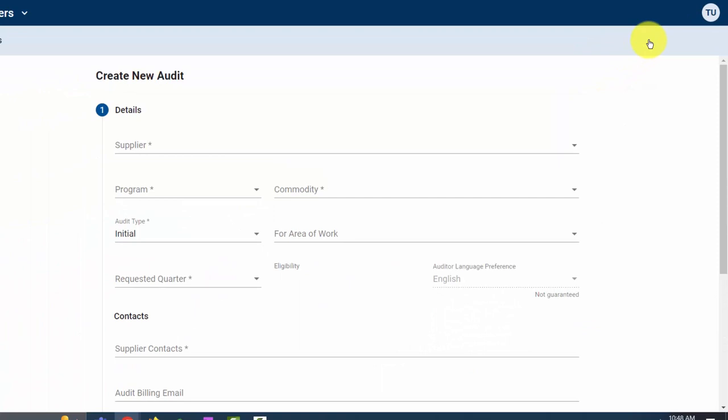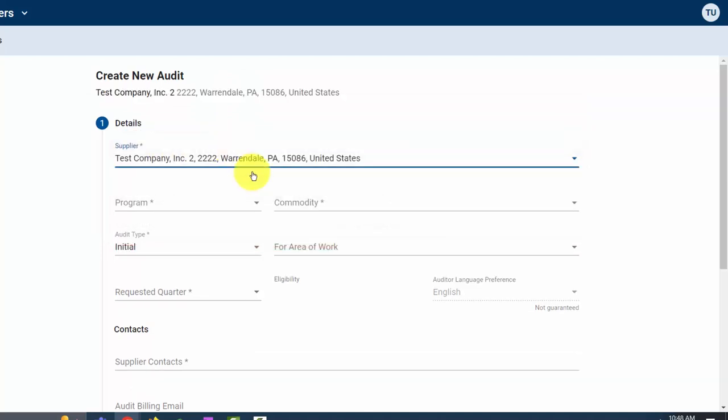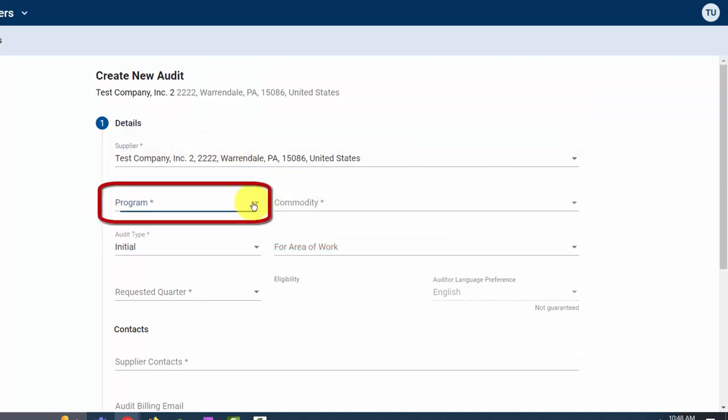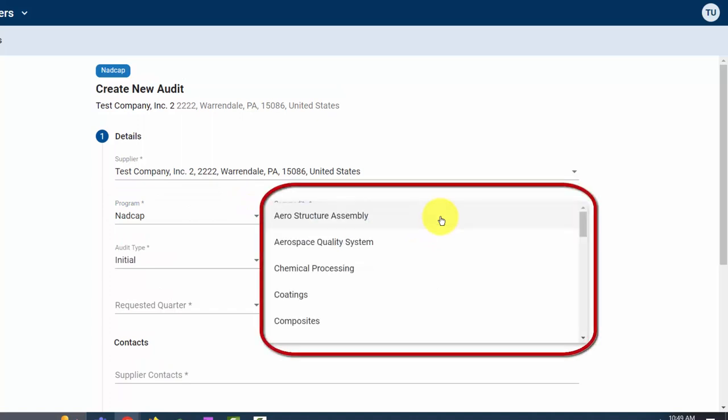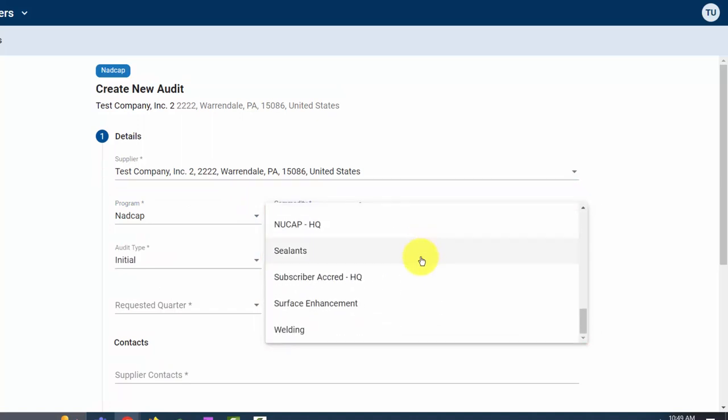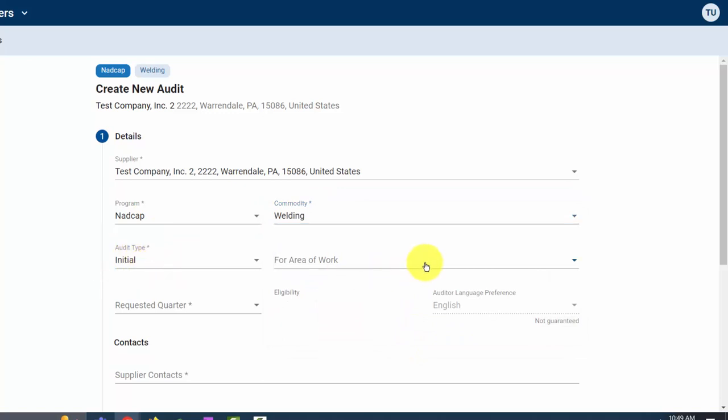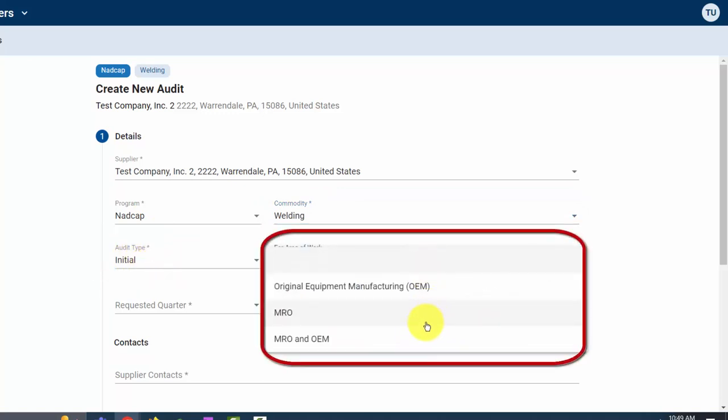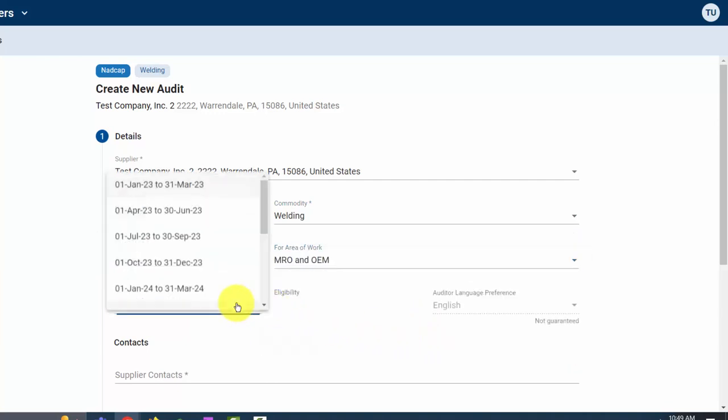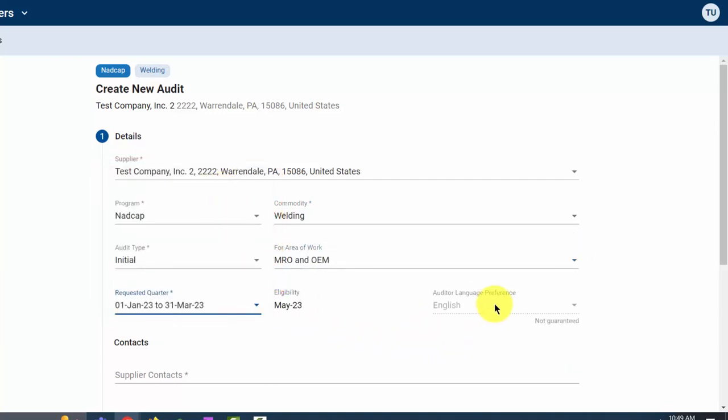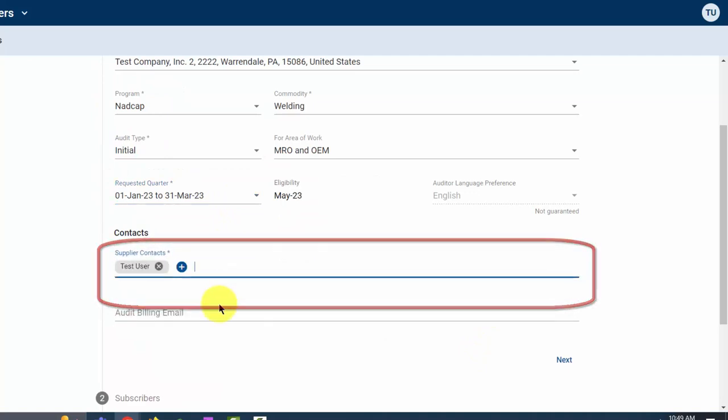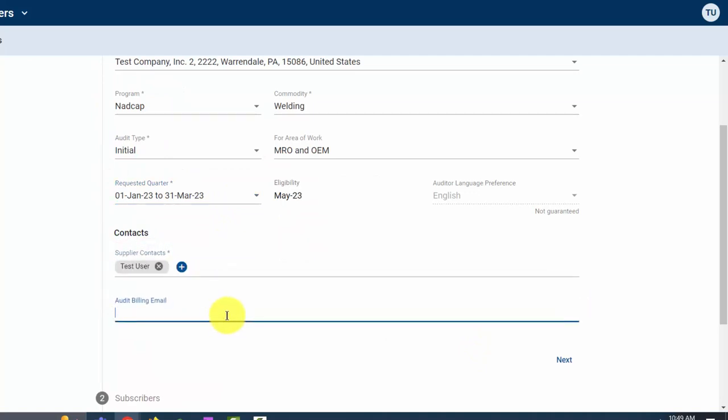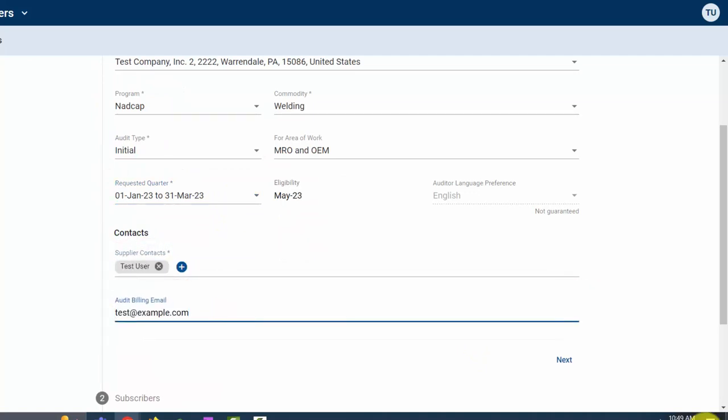Next you will be taken to Section 1 for details. First, you will enter the Supplier Company, the Program, the Specific Commodity, you select the Audit Type, in this case Initial, for Area of Work, the Requested Quarter, the Contact, and the Audit Billing Email. Click Next to continue.